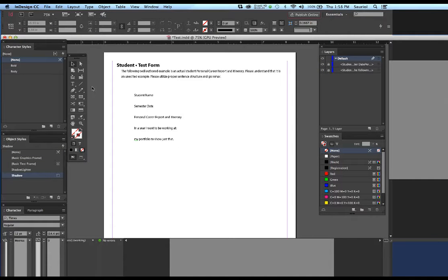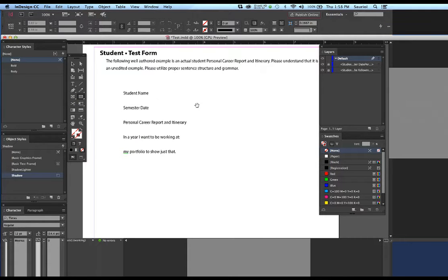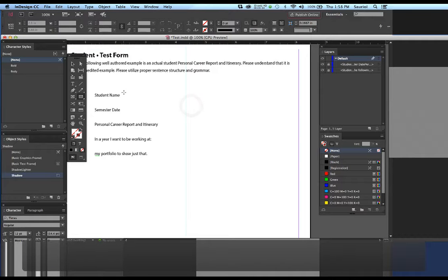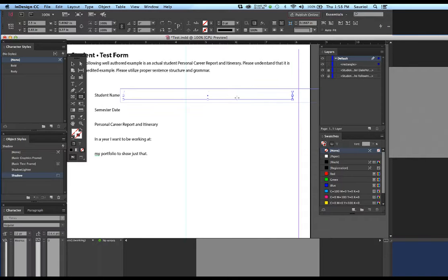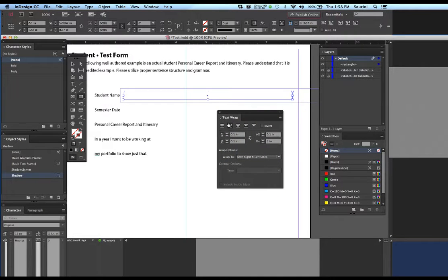Now I'm going to go over here to the tool menu and grab the rectangle tool — without the X in it — and I'm going to make a rectangle. Let me zoom in a little bit and make a rectangle about the size of a text box. I'm glad the text wrap showed around it because I'm going to bring the text wrap over and make sure it's not the second icon but the first icon, if this double line shows up.